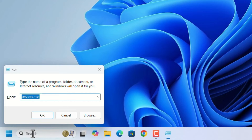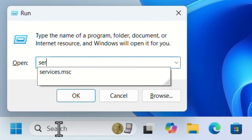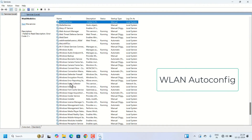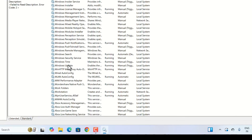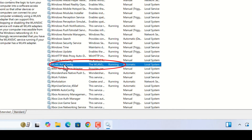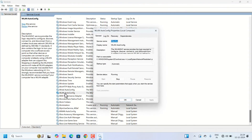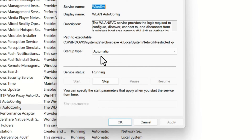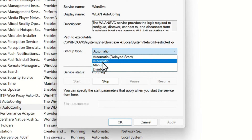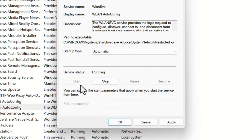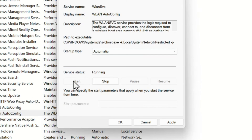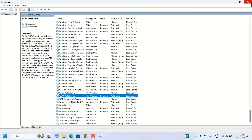Open the Run dialog and type 'services.msc', then press Enter. The Services window will open. Search for 'WLAN AutoConfig' service. Right-click on it and open Properties. In the General tab, check the Startup type — it should be 'Automatic'. If it is set to Manual, change it to Automatic. If it's already running, stop it and start it again, then click Apply and OK. Close the Services window and restart the laptop to reflect the change.